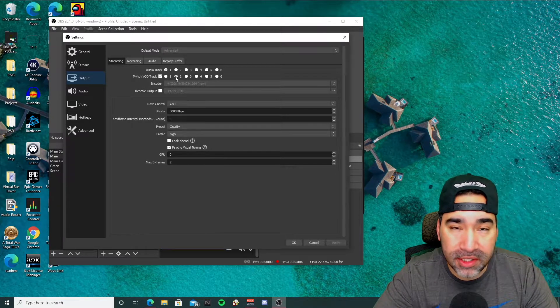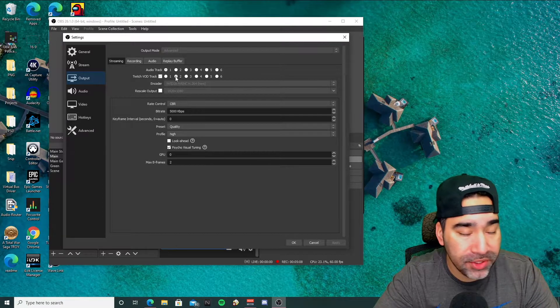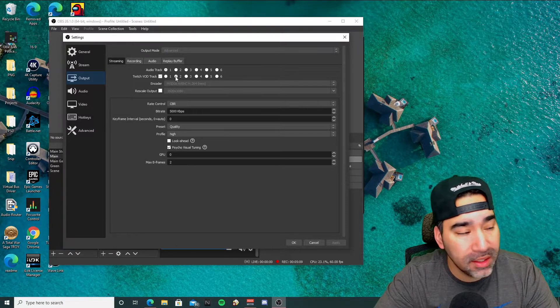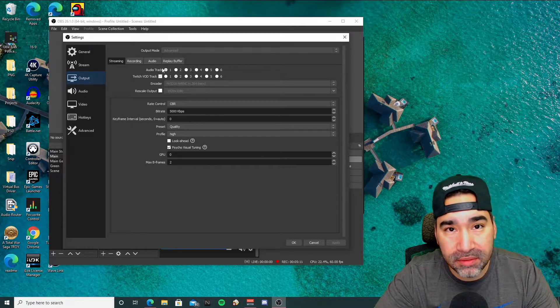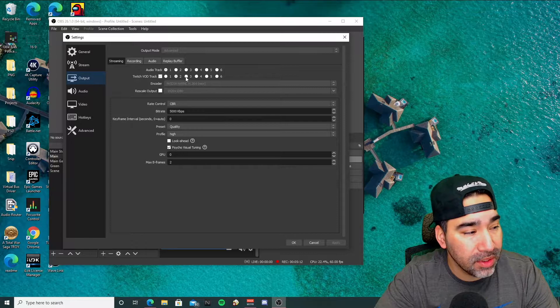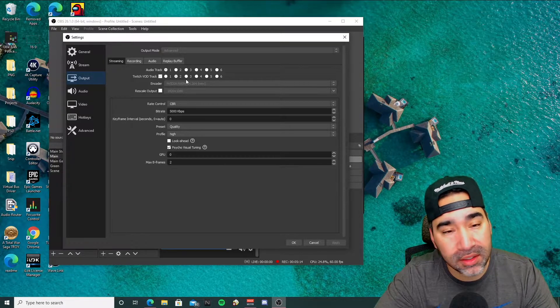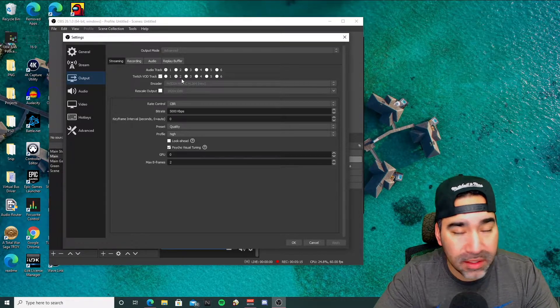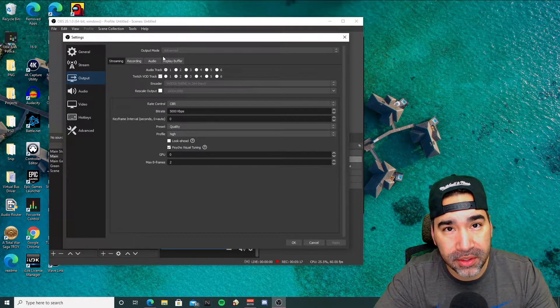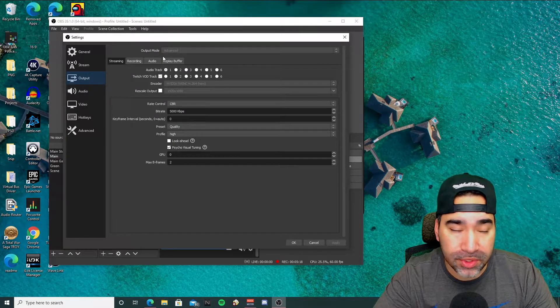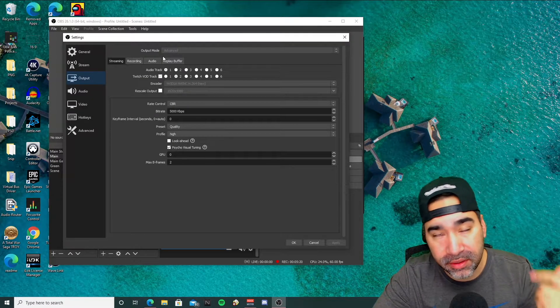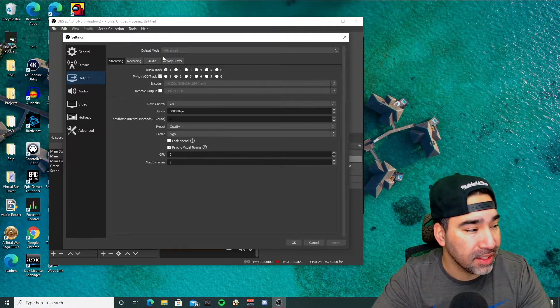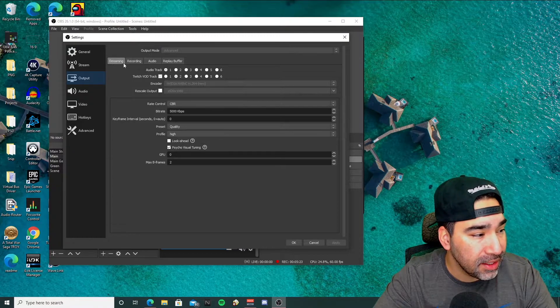Once the Twitch VOD track is enabled, it will have two selected. Now depending on what sources you have running, you might want it to run on a different channel. I just leave it on two because the majority of my other audio sources come through one, including the mic and stuff like that. So just leave that there.